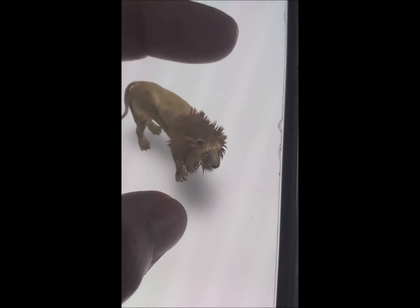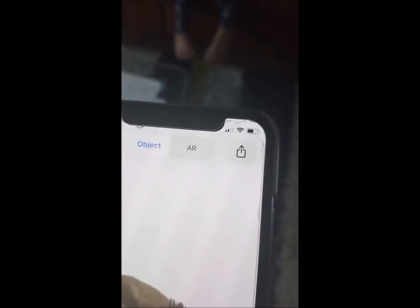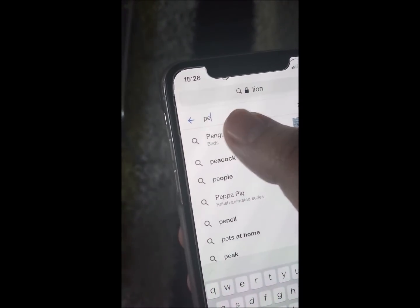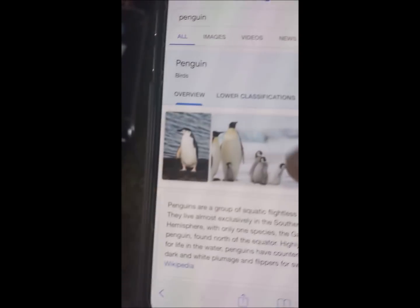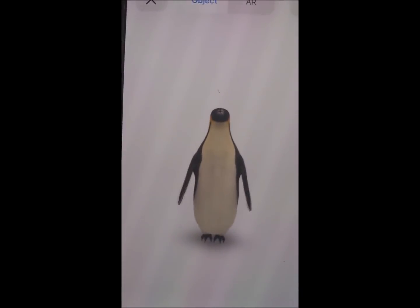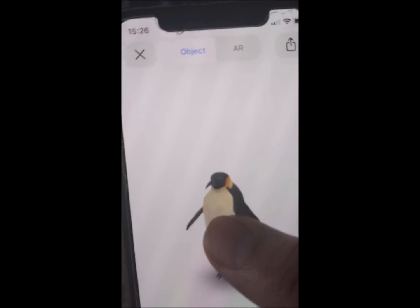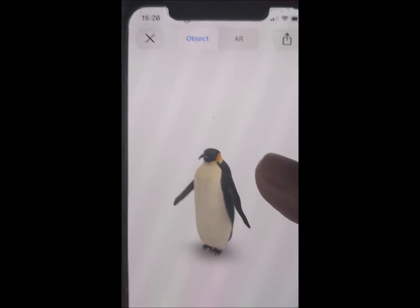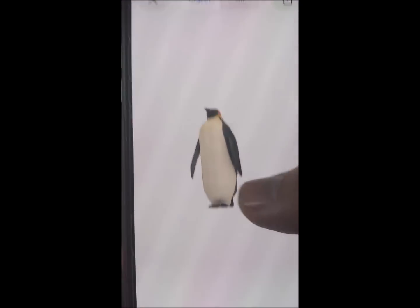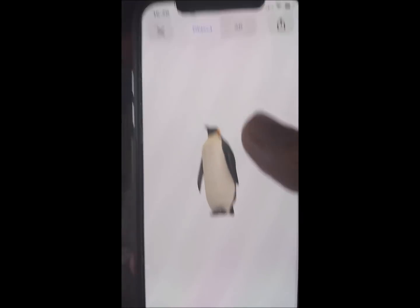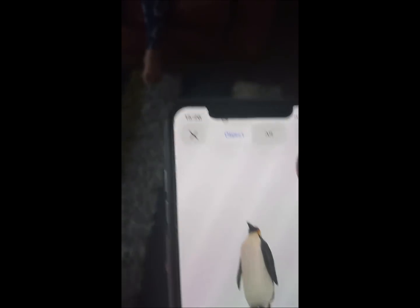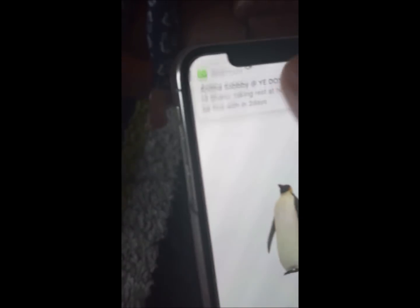There's another feature as well which I'm just going to show you. I'm going to search 'penguin'. If you scroll down you can see 'View in 3D' and you should be able to see this 3D penguin. There's another feature available for both Android and iPhone — on Android you will see 'View in Space' which opens up the camera, and for iPhone there is AR.